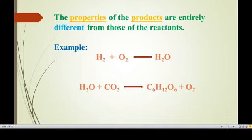Second example: water reacts with carbon dioxide to produce glucose and also liberates oxygen gas — this is the photosynthesis process. Plants take water and carbon dioxide to prepare their own food, starch and glucose, and also liberate oxygen. The properties of glucose are entirely different — it is sweet in taste but does not have the properties of water and carbon dioxide. Therefore, the properties of products are entirely different from those of the reactants.